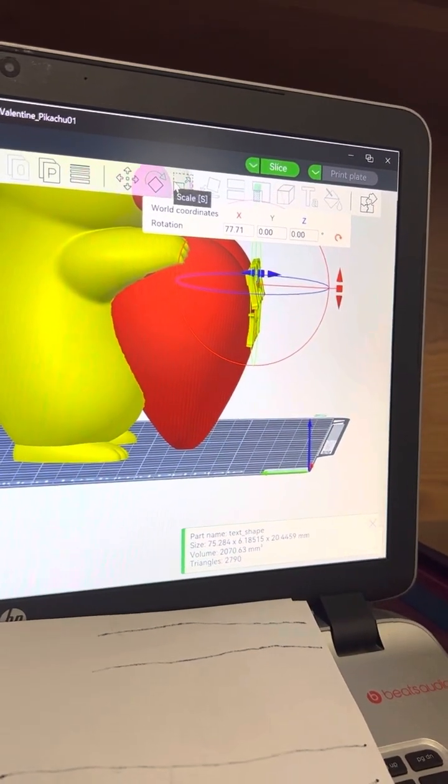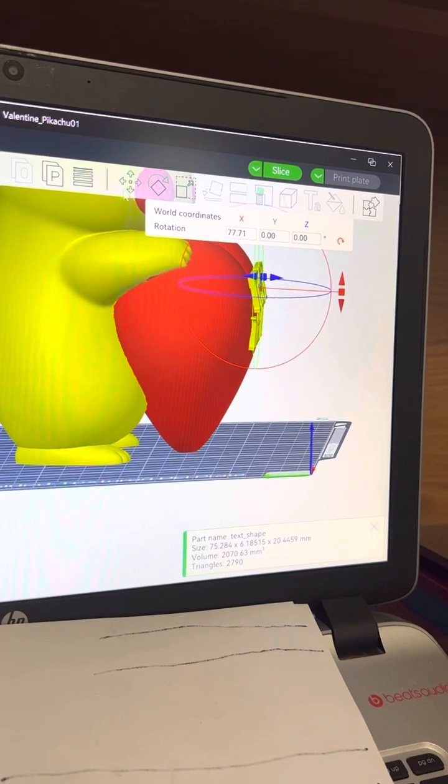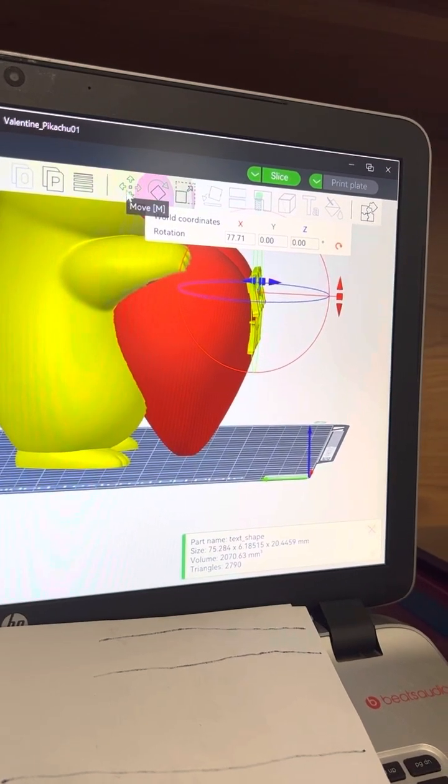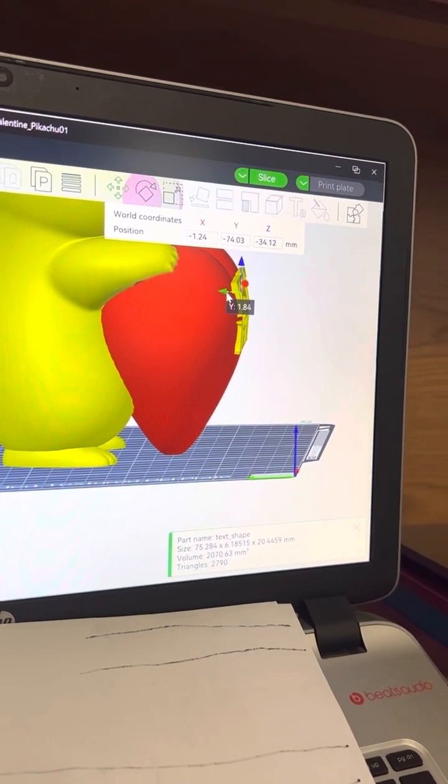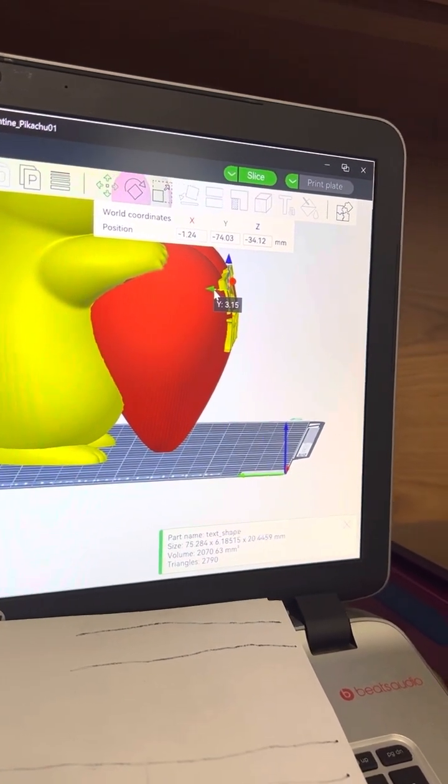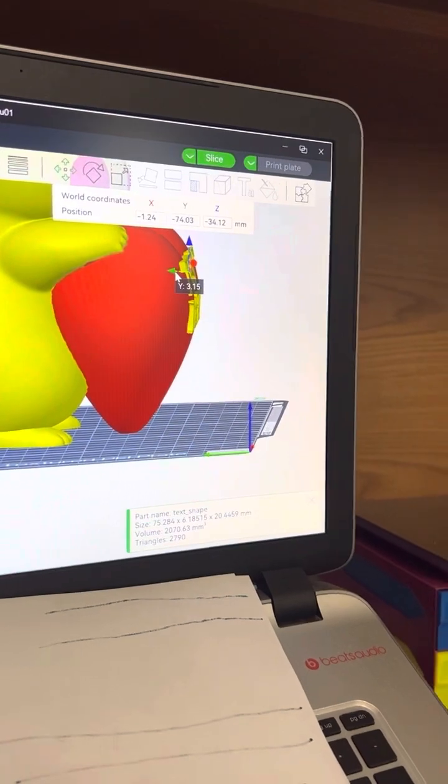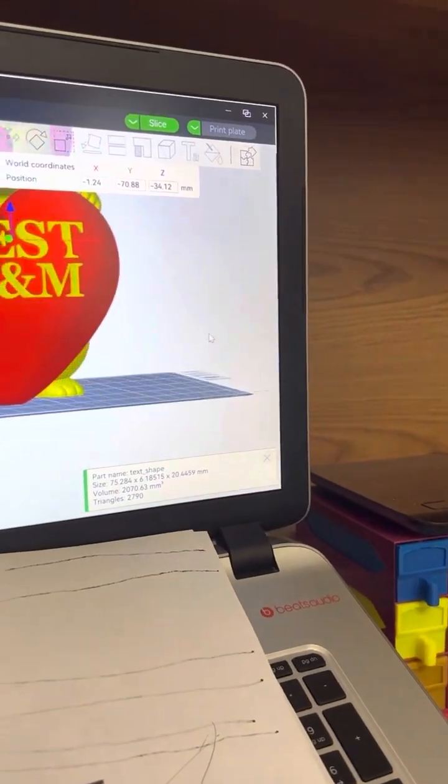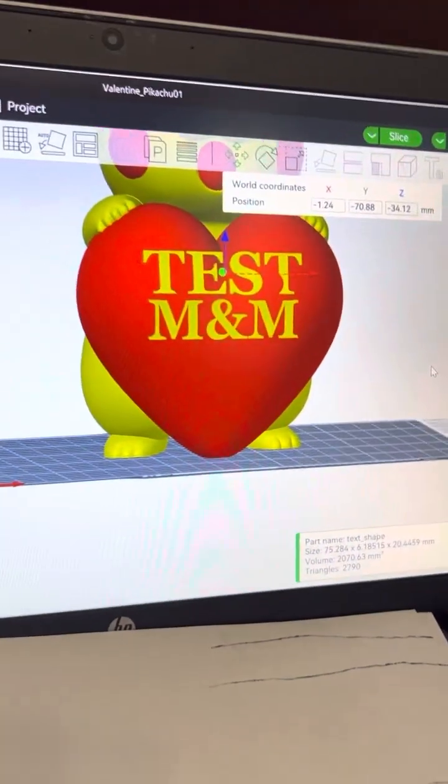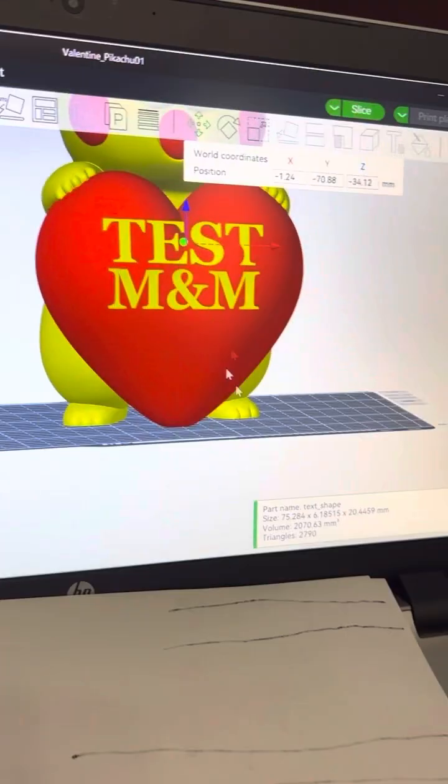It took me a while to figure this out because nobody seems to have a tutorial yet because it's pretty new. But anyway, so there it is.